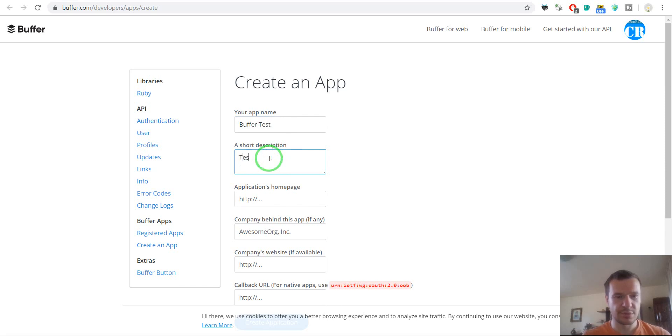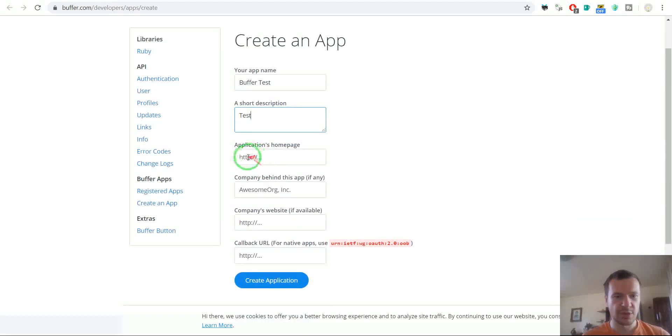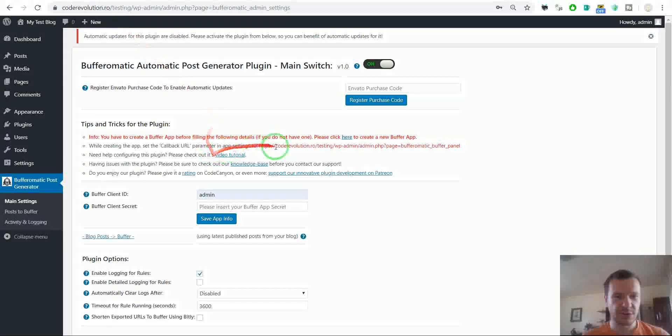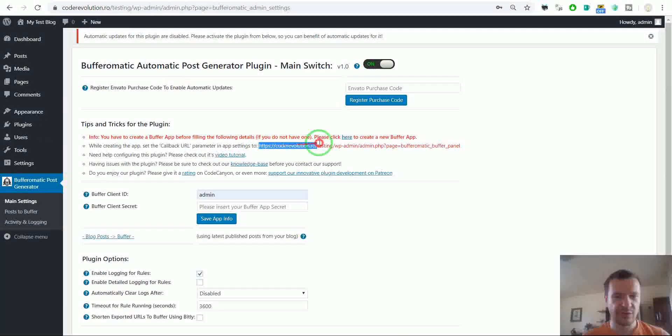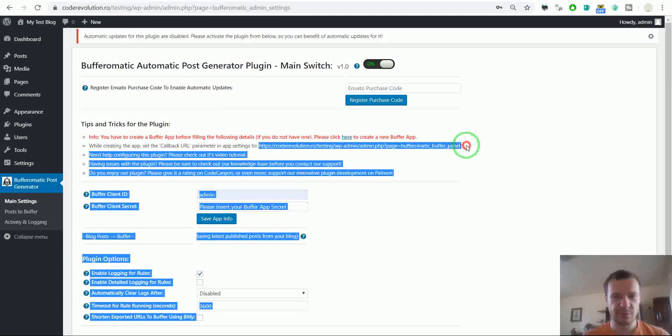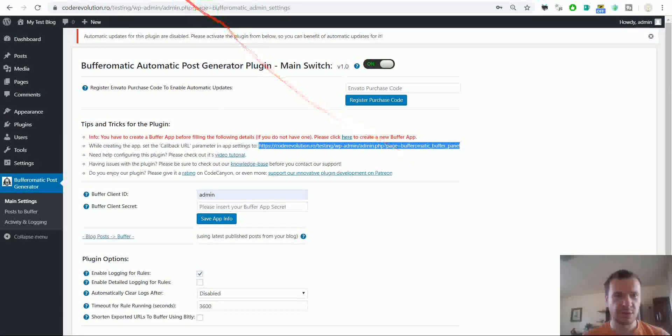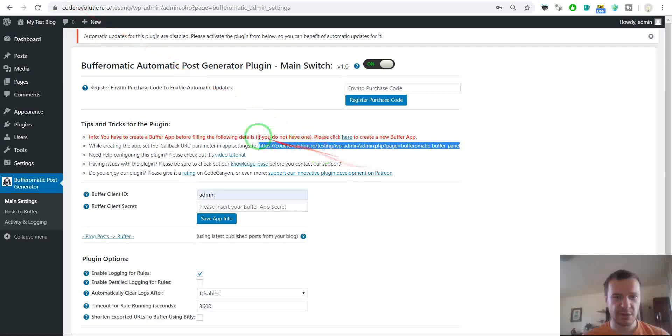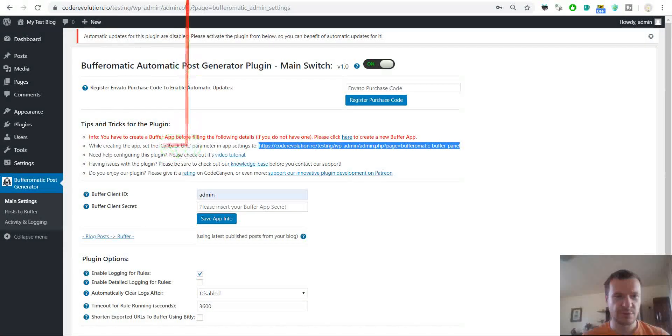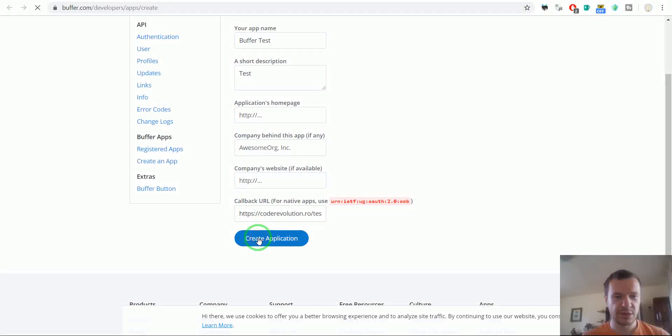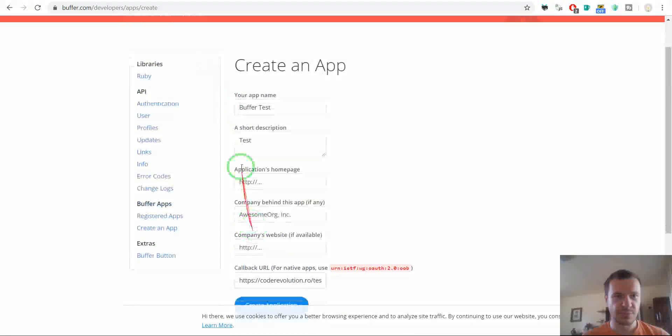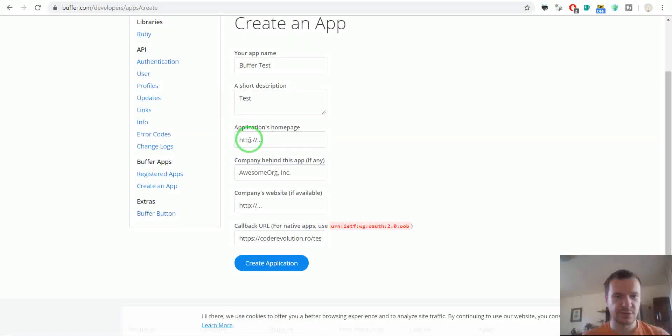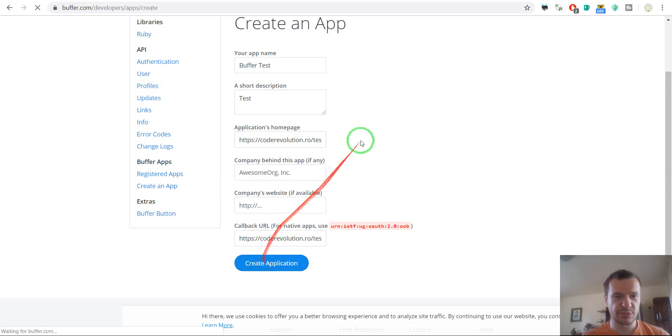Title, description, homepage, callback URL. Callback URL should be the same as this one. You will be instructed by the plugin how to fill out the callback URL and hit Create Application. A website field is required. No problem.